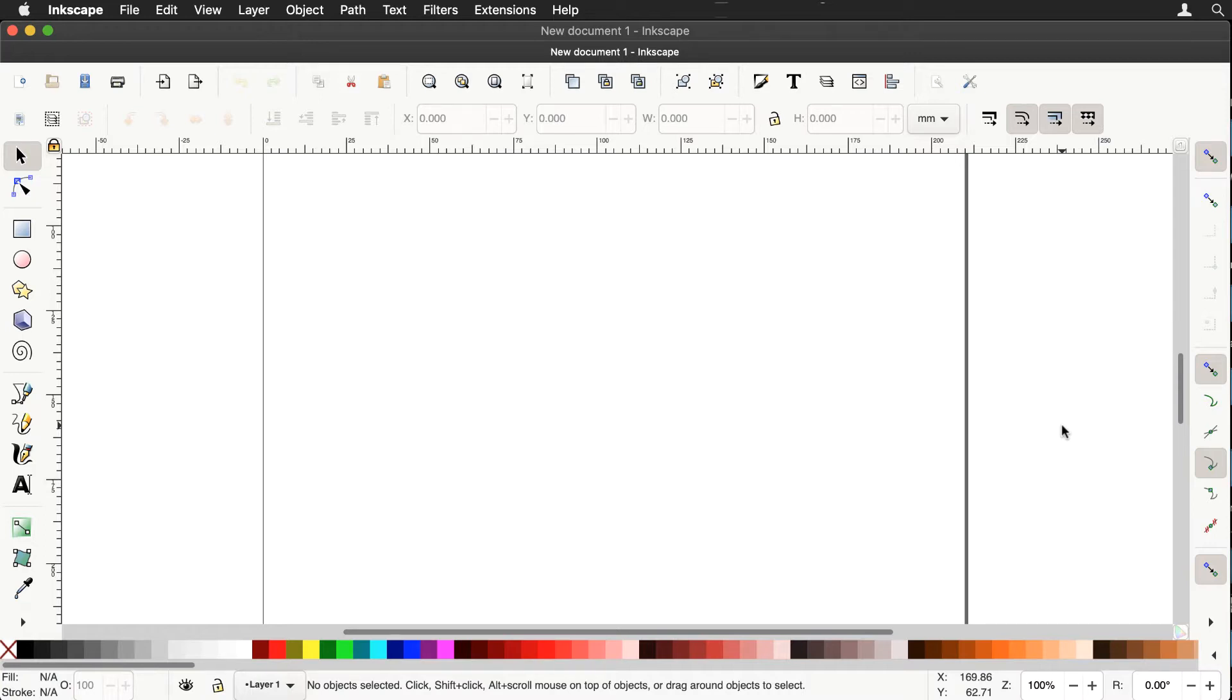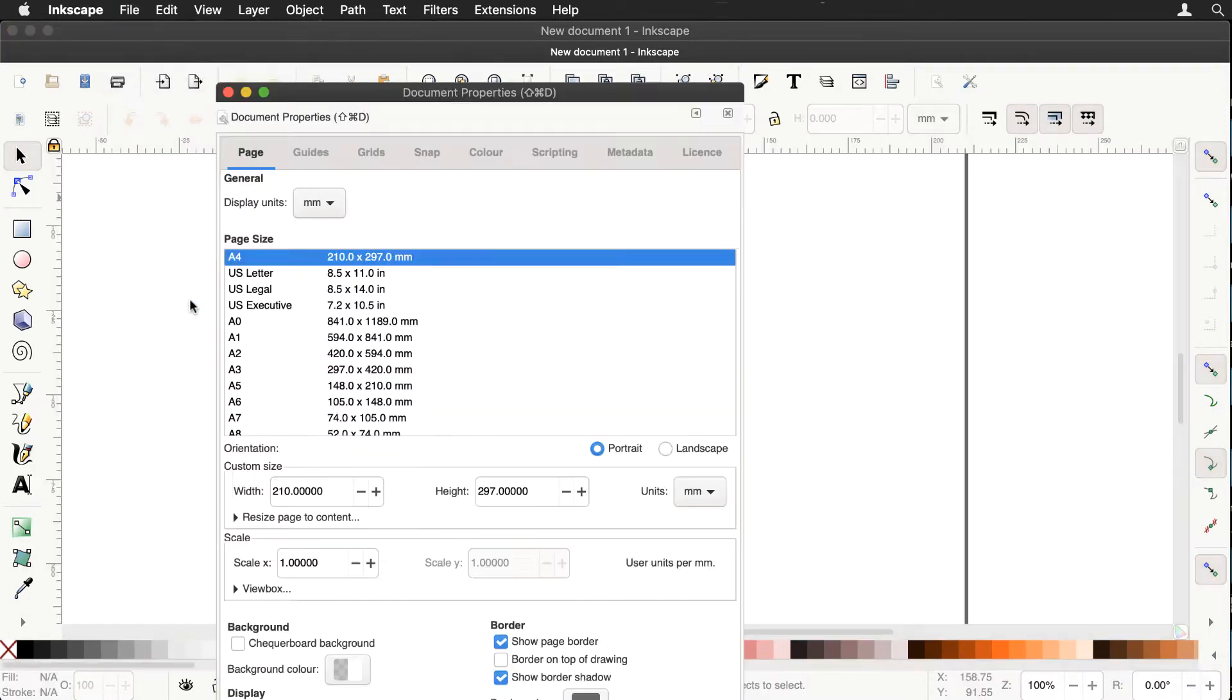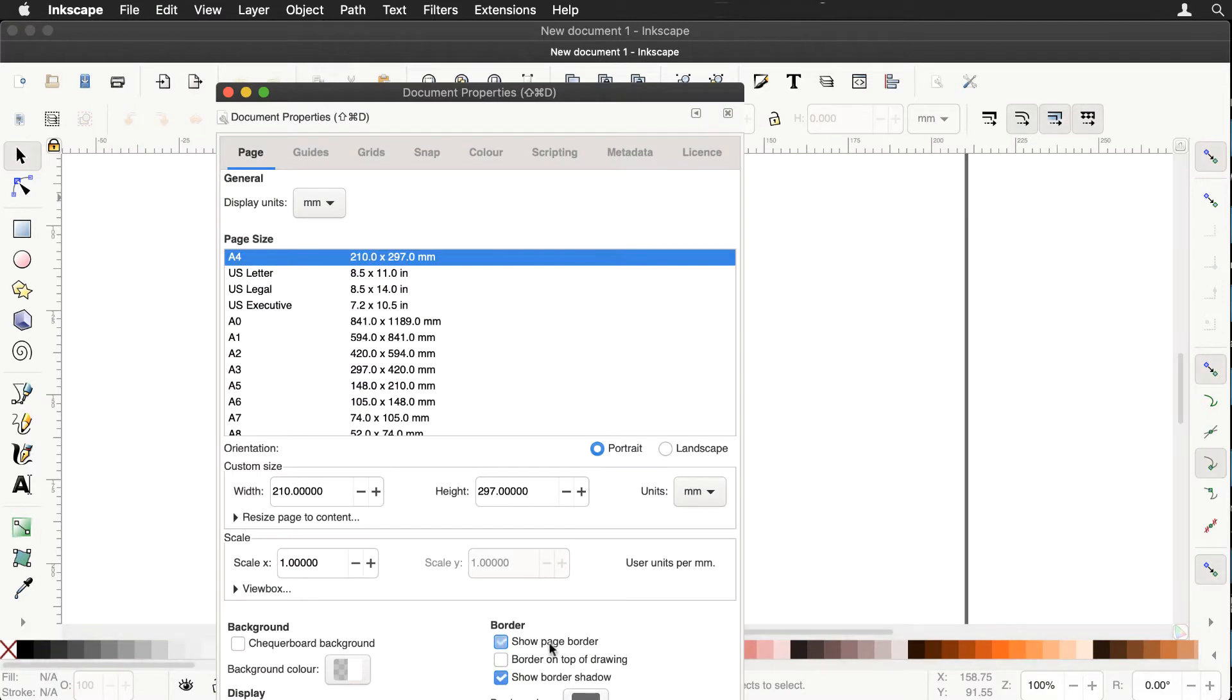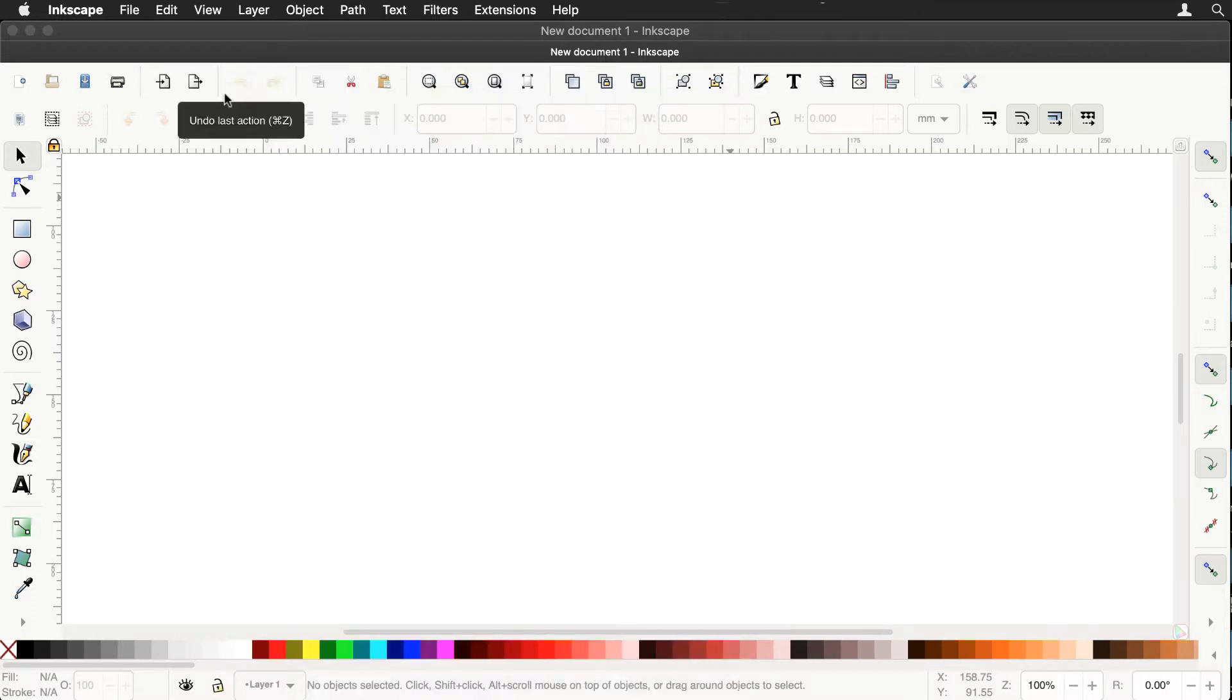Second thing, we'll get rid of these page borders. We do that by going to the file menu, document properties and uncheck the show page border box and they've disappeared. So we're ready to begin.